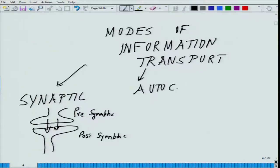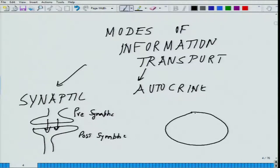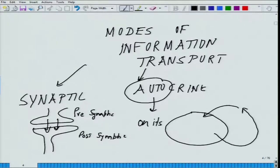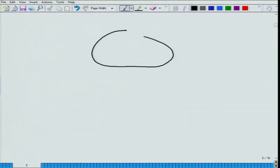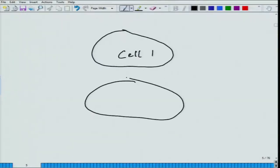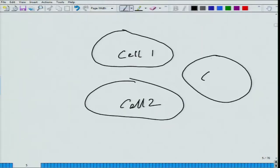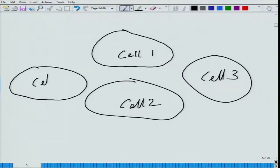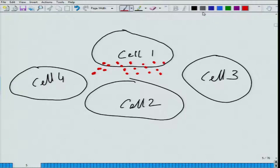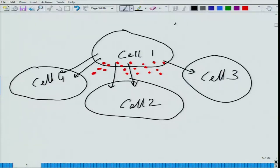The third mode of transport is the paracrine mode. Here you have cell 1, cell 2, cell 3, up to cell n in close proximity. If this cell secretes some kind of compound, those compounds are received by neighboring cells — from cell 1 to cell 2, cell 3, cell 4. This mode of transport where signaling occurs between closely neighboring cells is called the paracrine mode of transport.